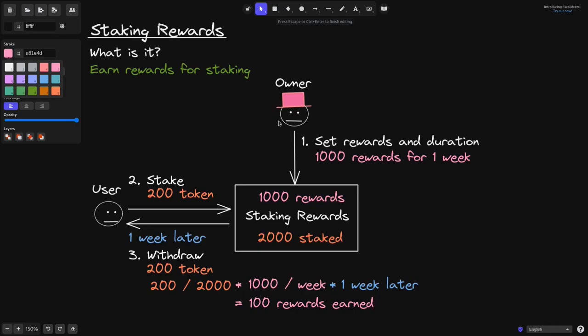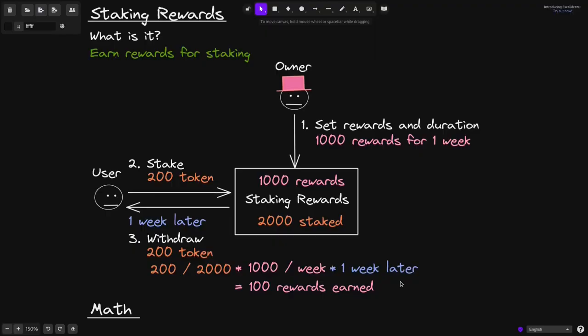So that was an overview of how the staking rewards contract works. The owner sets the rewards and duration and sends the reward tokens into the contract. Users stake their token and over time earn the reward tokens. Now I'm going to explain the two math equations that describe the amount of rewards a user earns for staking.